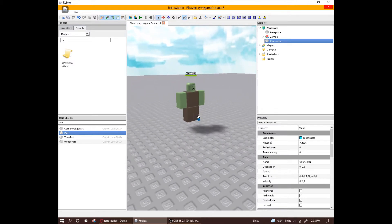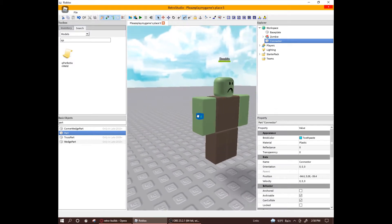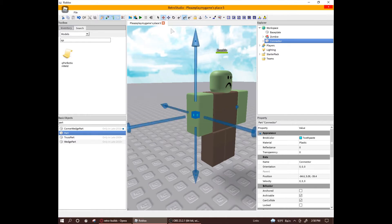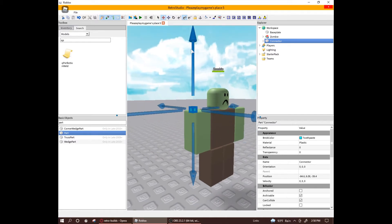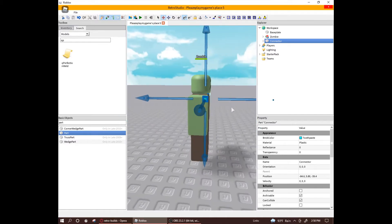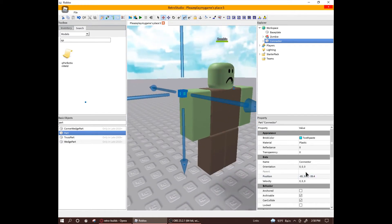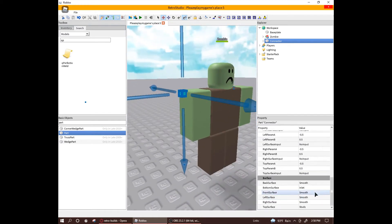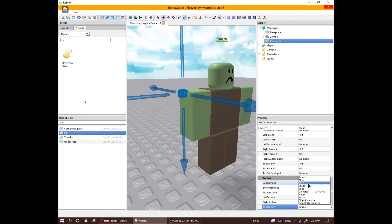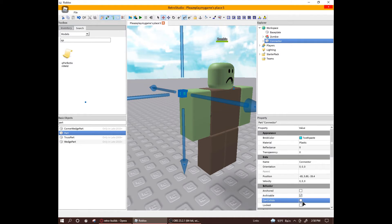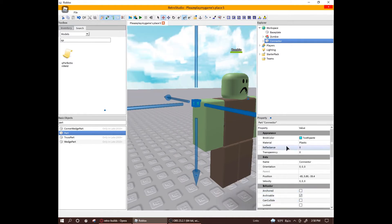I recommend putting the connector on top of the limb since that's where the walking animation is the least intense and you're getting the most out of it. When you're done, scroll down to the properties tab and turn all the surfaces to welds and make the connector invisible and non-collidable.